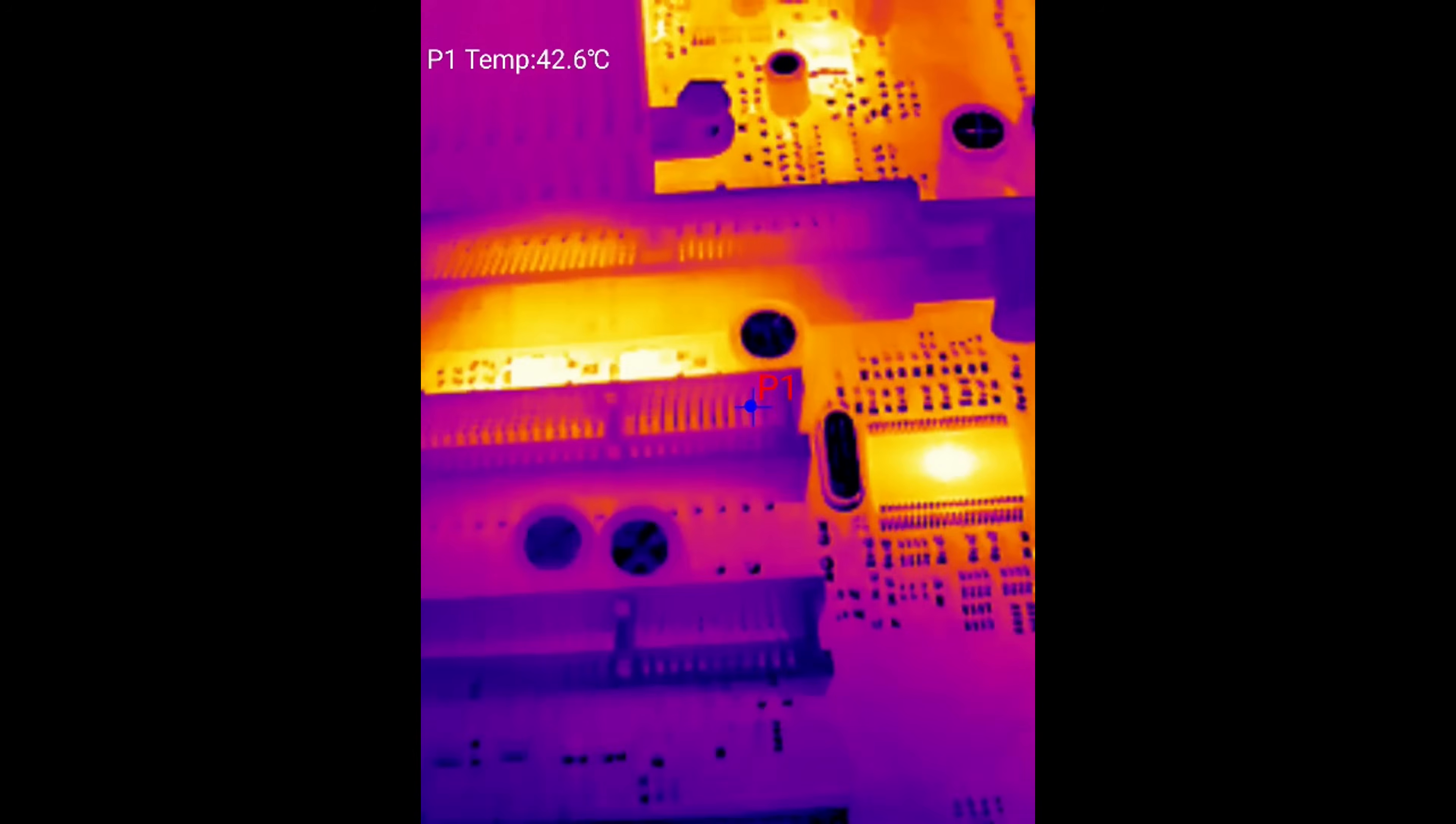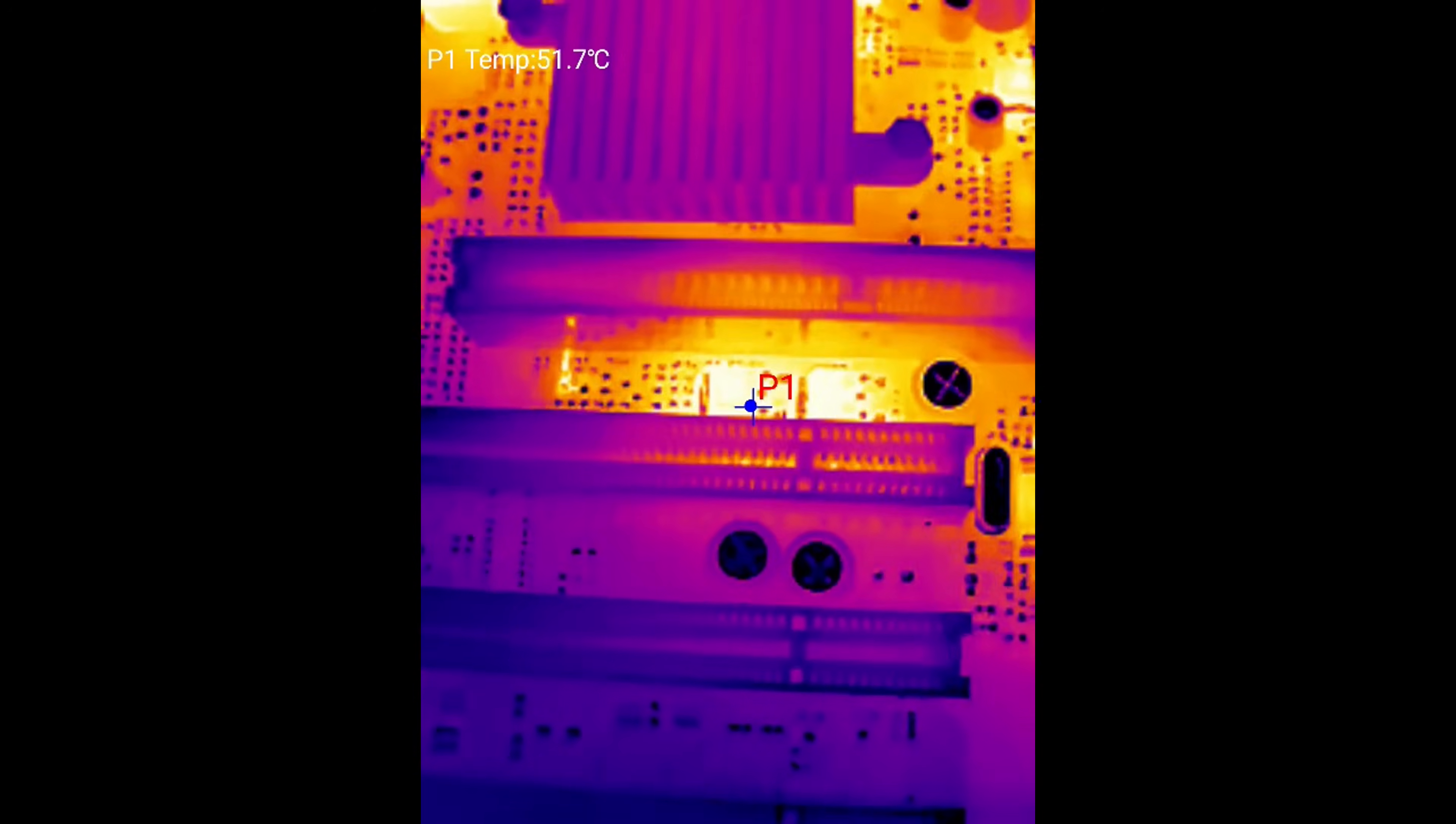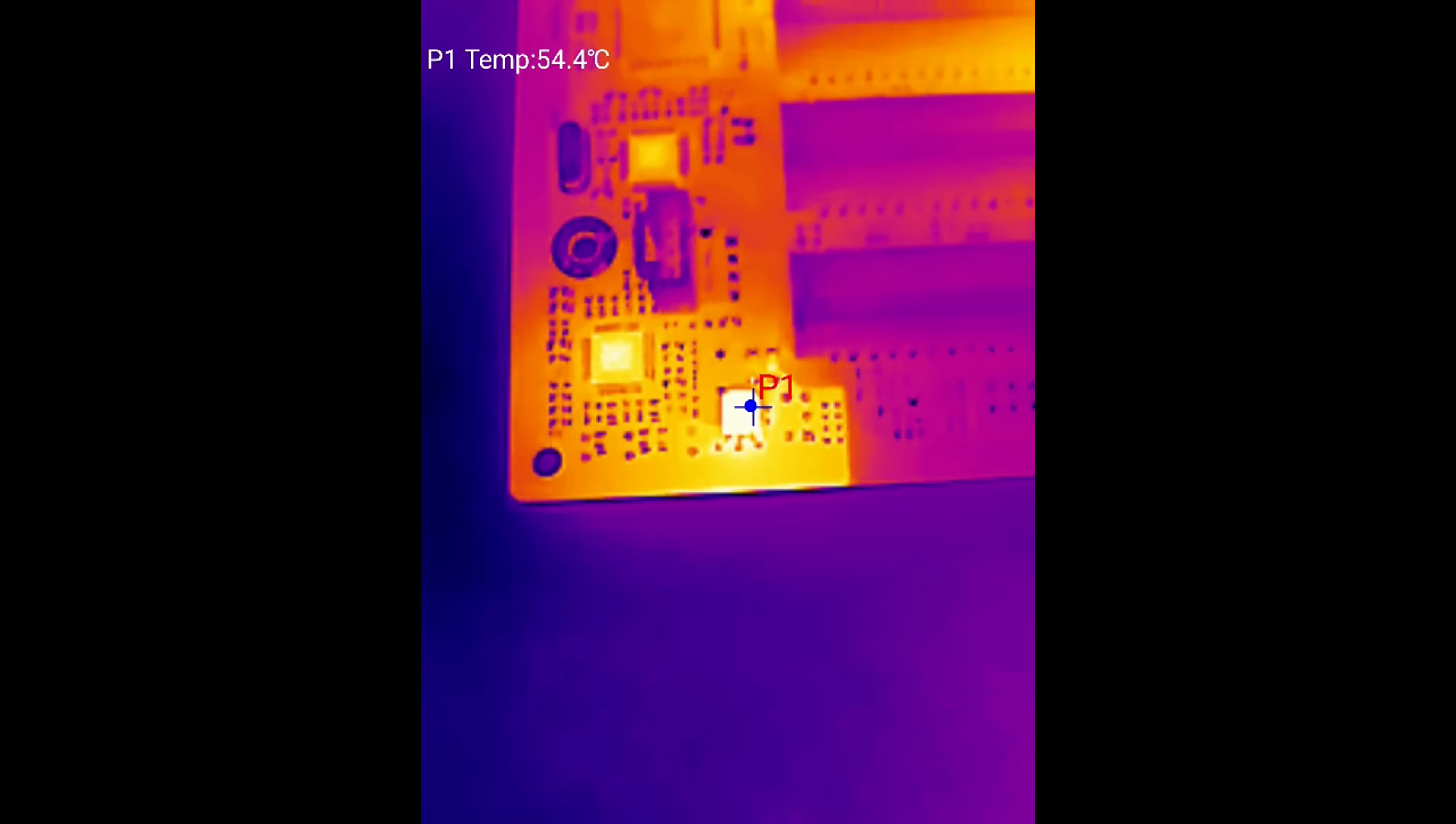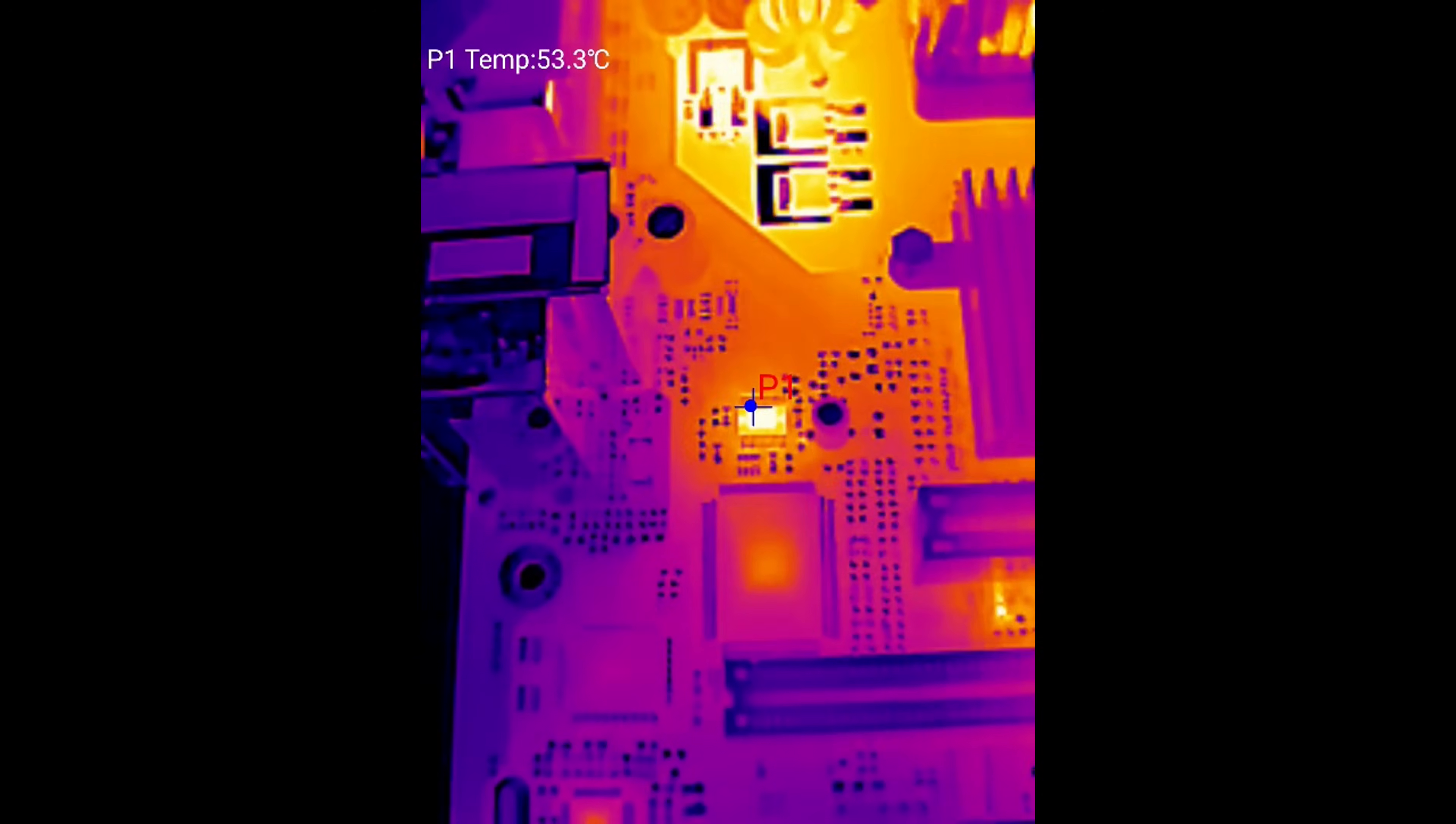I've got some really cool footage here showing the temperatures of a lot of the components. Now this motherboard has been rock solid. I don't expect to find anything with this one. We can see some of the components in the 50s, mid 50s, maybe into the 60s, but really nothing too concerning.